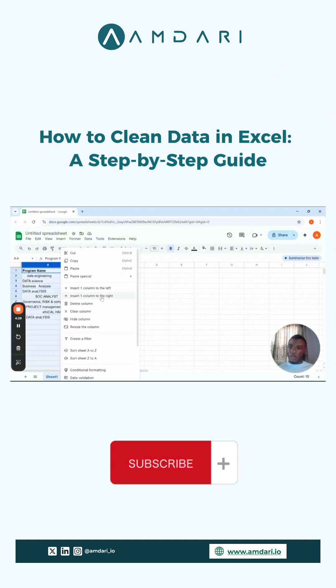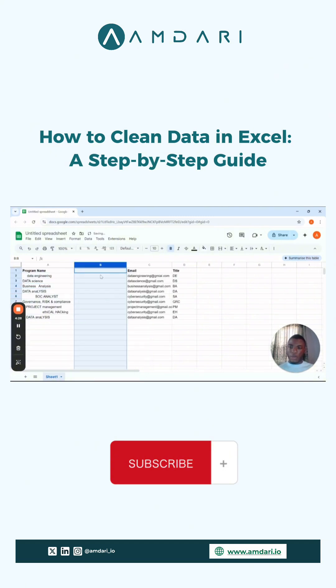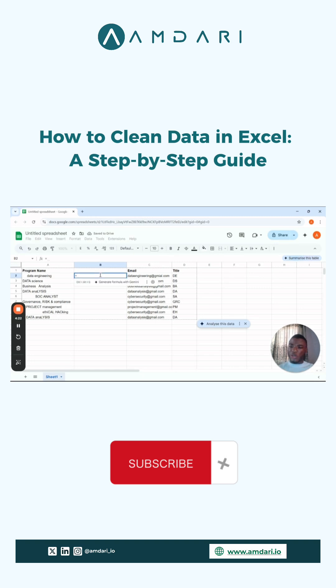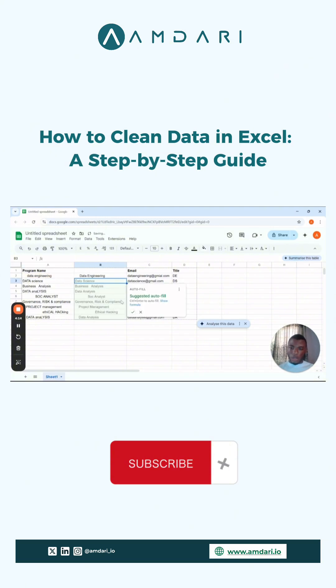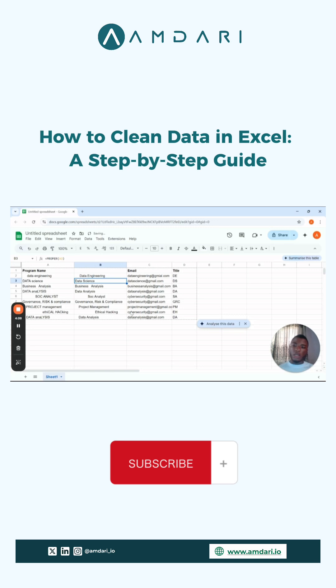So to do that, firstly, you insert a new column. Here we can use the PROPER function to put that in the right way. Click on the column, enter. This puts it in the proper manner - the first letters are capitalized.